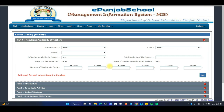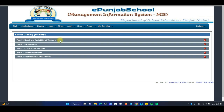This is a primary school interface. The primary school interface will be different from the middle, higher, and senior secondary interfaces. You can see here: Part 1 is the result, Part 2 is the infrastructure, Part 3 is the co-curricular activities, student attendance, and contribution of SMC.